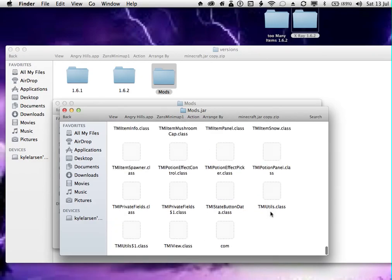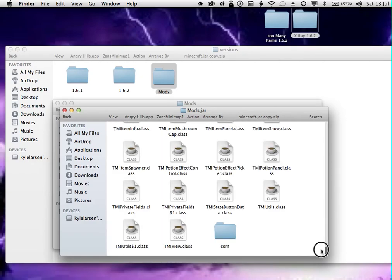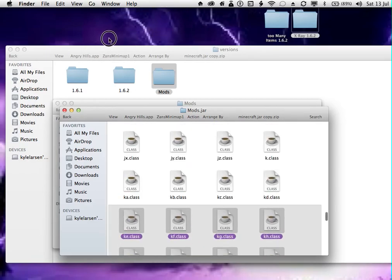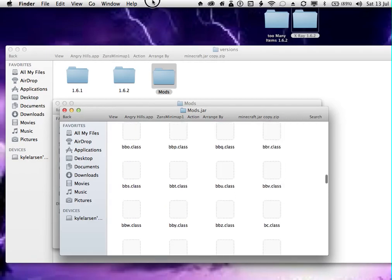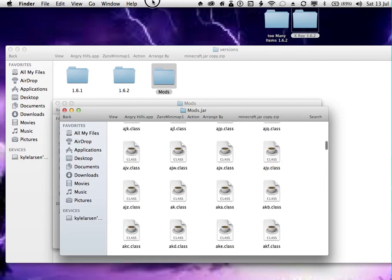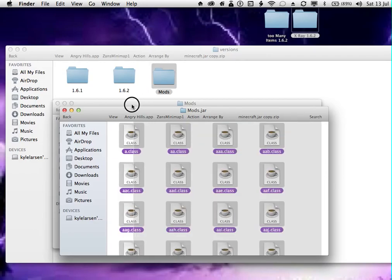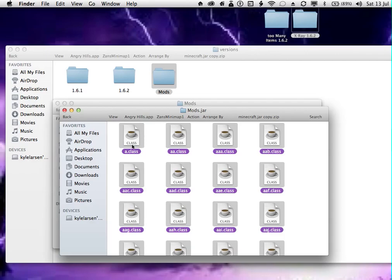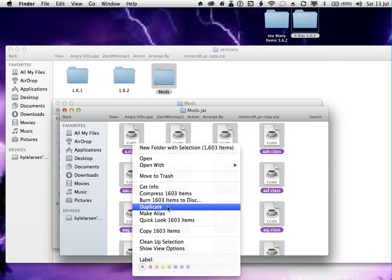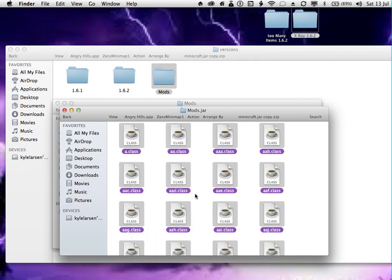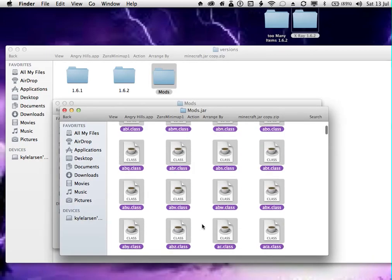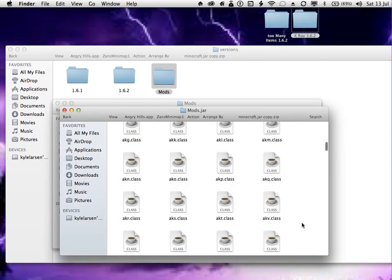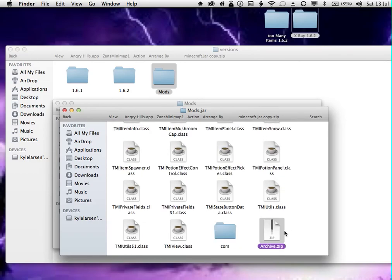You have to highlight it all. There's a shortcut, but I forget. And then right click on the classes and then you want to go compress. Compress everything. And that's it.